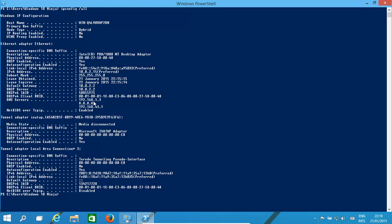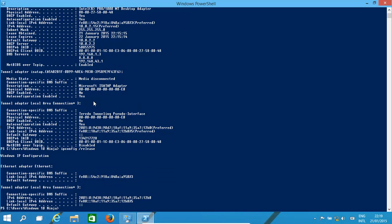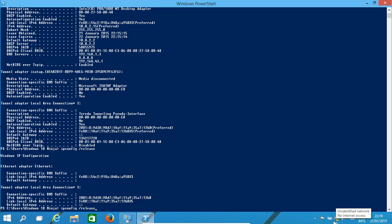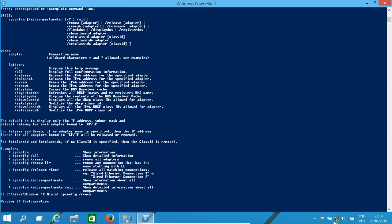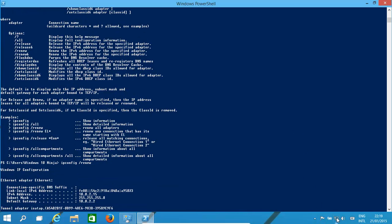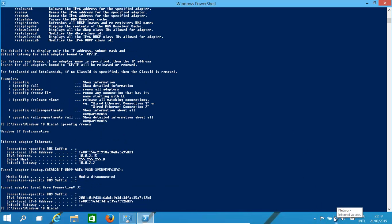What we might want to do in some cases is basically knock them all off, so it would be ipconfig /release. You're releasing all the IP addresses of all your connections. Now we don't have our internet connection set up. To get it back, we type in /renew, and in a minute it's restored our IP address for the adapter.